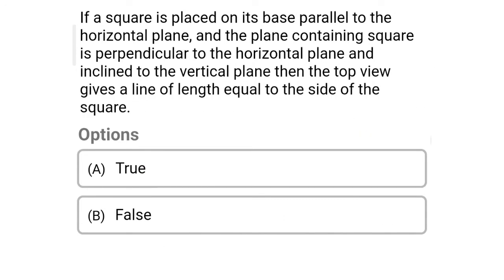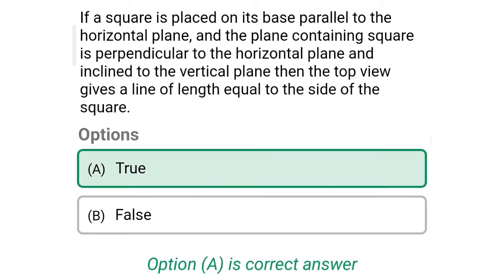Next question: if a square is placed on its base parallel to the horizontal plane, and the plane containing the square is perpendicular to the horizontal plane and inclined to the vertical plane, then the top view gives a line of length equal to the side of the square. Option A: true. Option B: false. The correct answer is Option A — true.